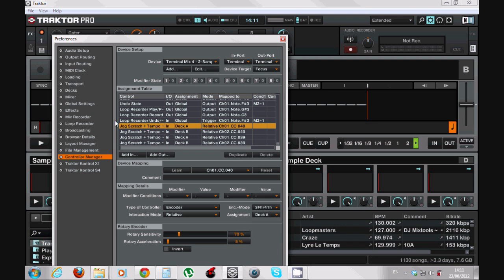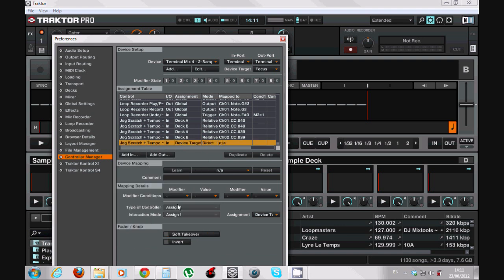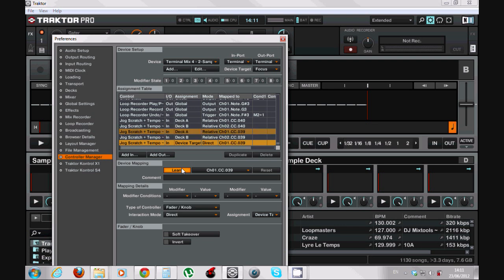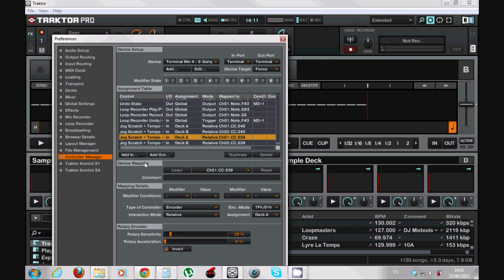All right, so what we need to do: we push Add In, Transport, Jog Scratch Plus Tempo Bend, and we push the Learn button. Now when the scratch search button is off I will touch the jog - it will be command 39. And now I will teach Traktor what to do when I make this command on the controller. So after we push the Learn and the command goes to 39.